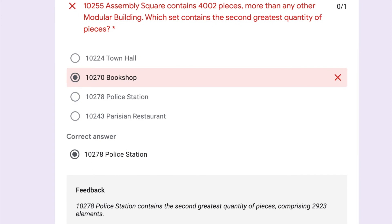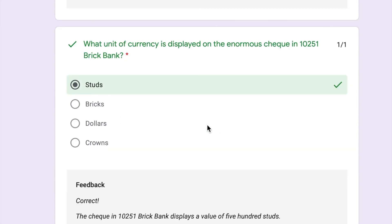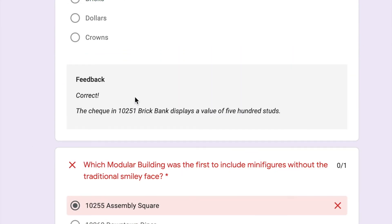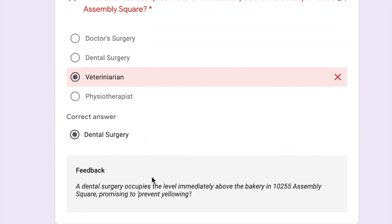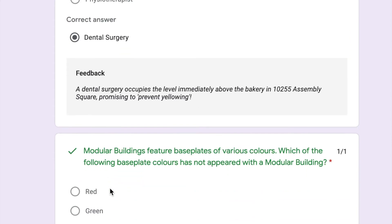No. The police station contains the second greatest quantity of pieces at 2,923. Okay. Did not know that. That's cool. I got studs right. That was a guess. Which is the first? Market Street. Okay. Interesting. It was a dentist's office. Which one has a vet then? I know one of them has a vet. Interesting. Okay. My bad.